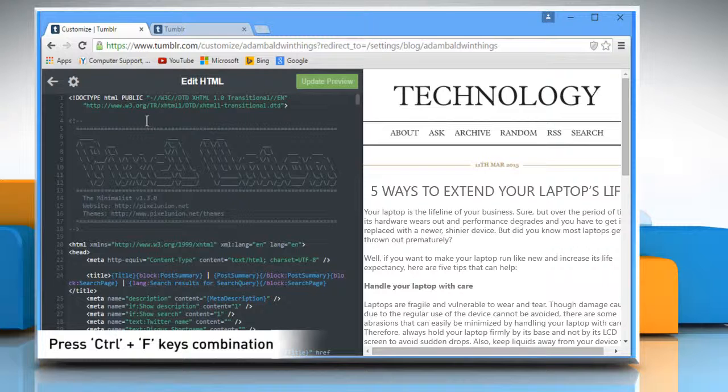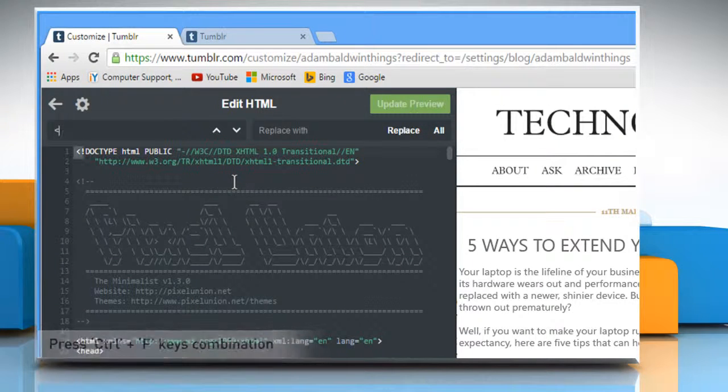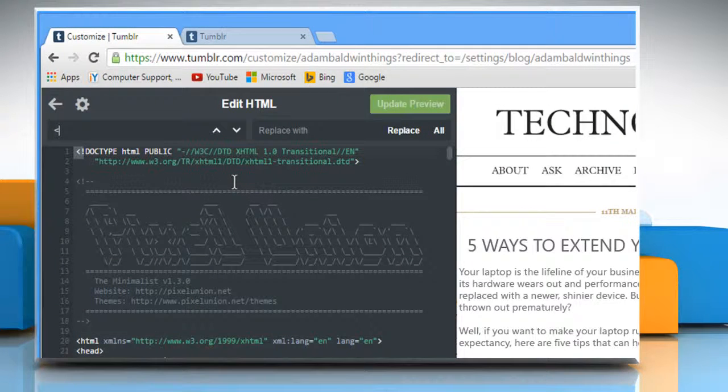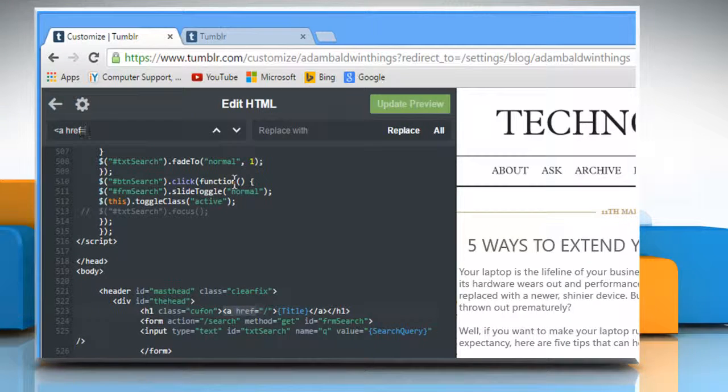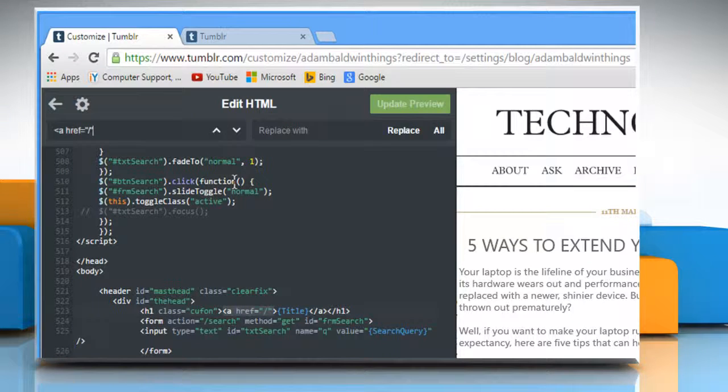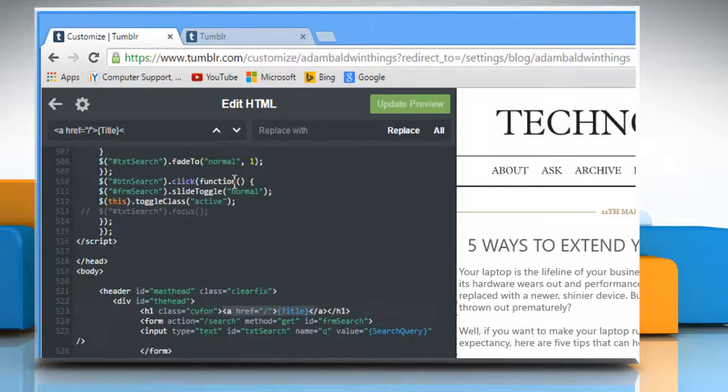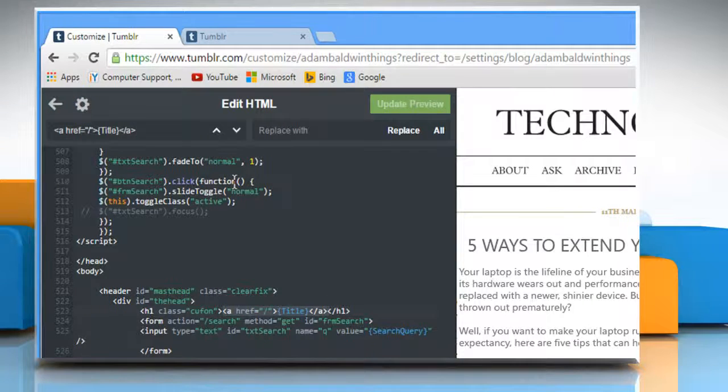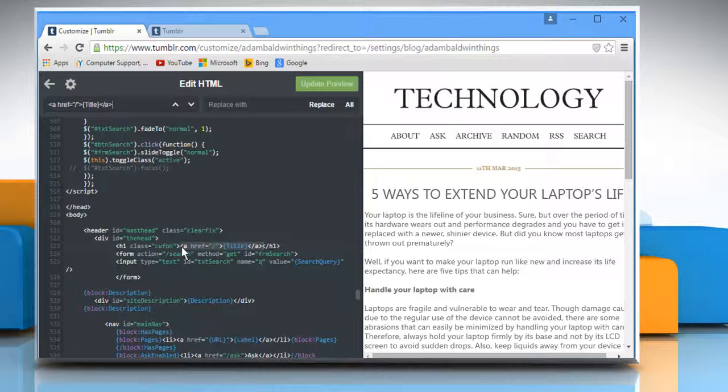press Ctrl+F on your keyboard. Type <a href="/">{title}</a> and it will find this in the HTML code.